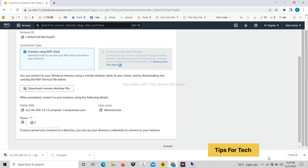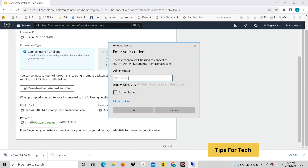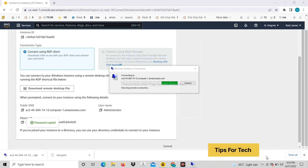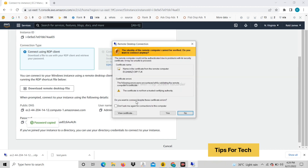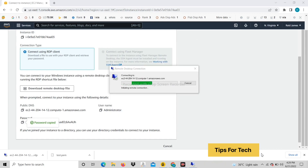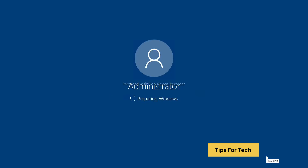Now enter the password. RDP will connect.